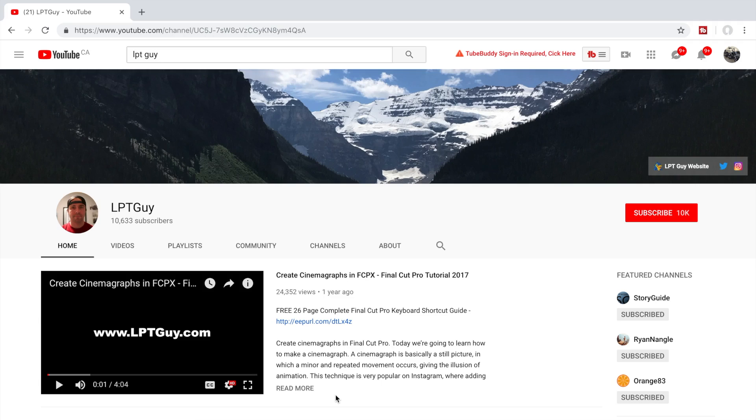If you liked this video, check out the rest of my channel for more Final Cut Pro tutorials. New videos uploaded weekly, so hit the subscribe button and click on the bell icon to be notified every time I upload a video. Thanks for watching, and I'll see you next week.